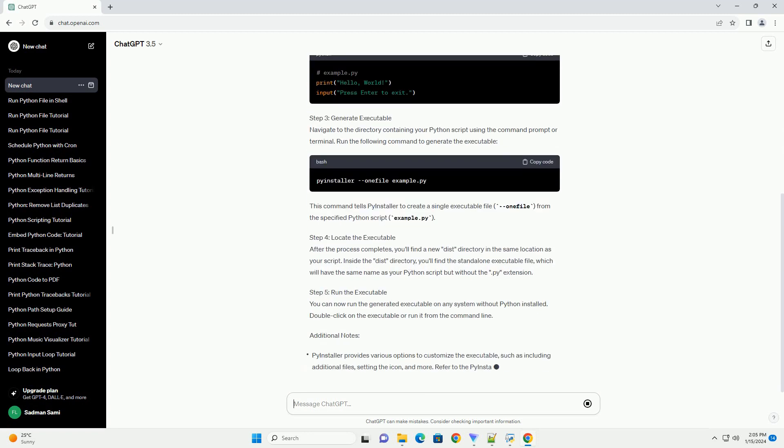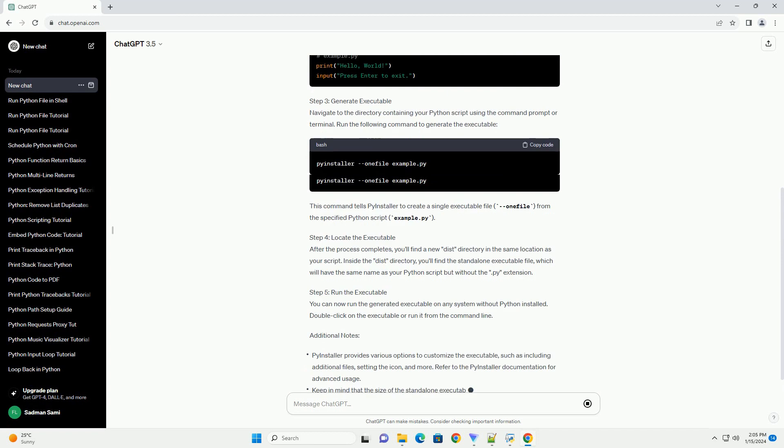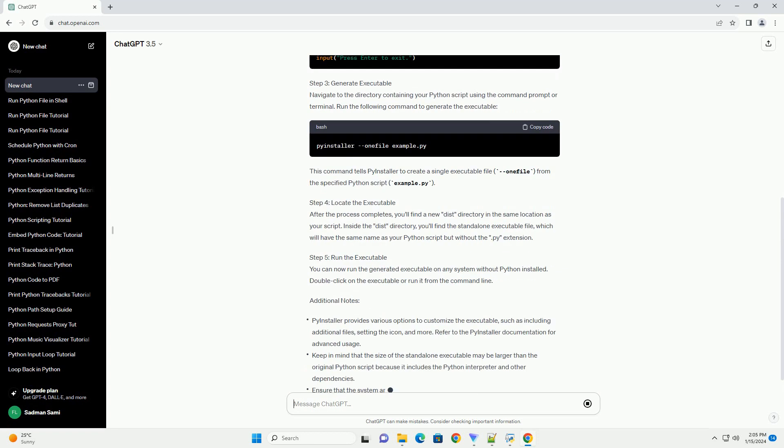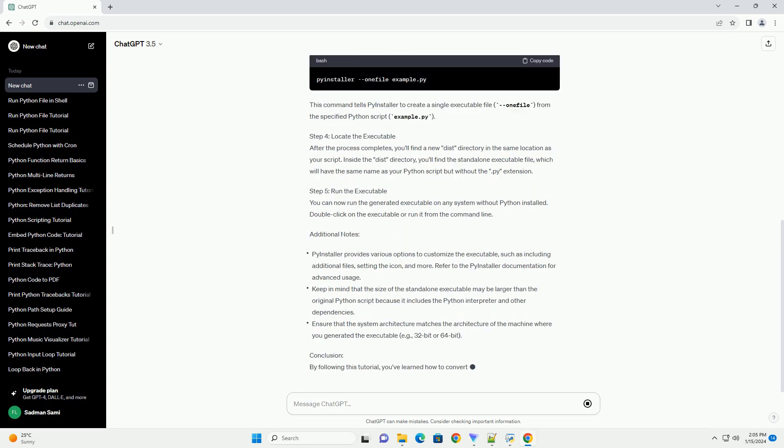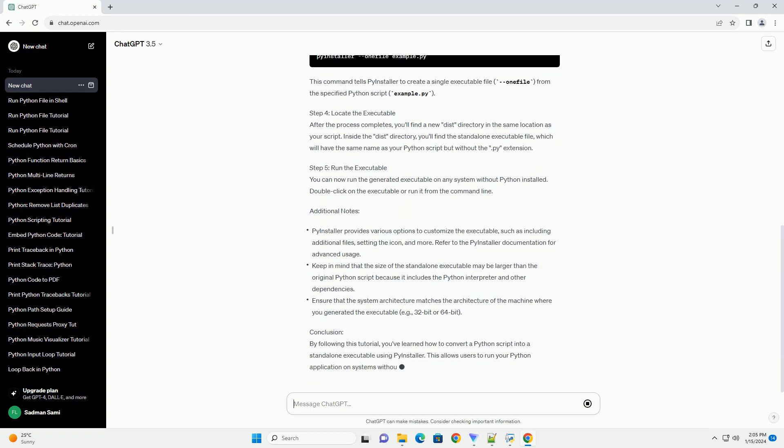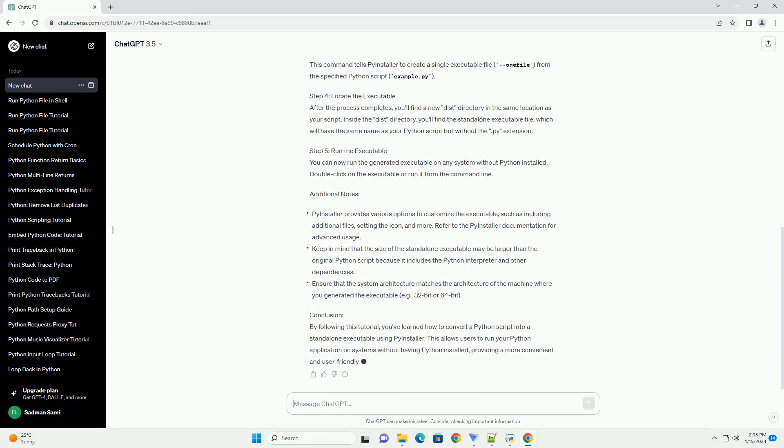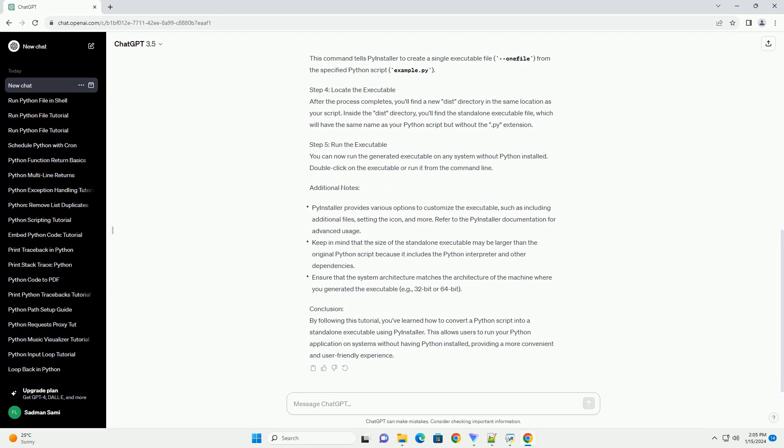In this tutorial, we'll explore how to convert a Python script into an executable .exe file that can be run on a system without Python installed.